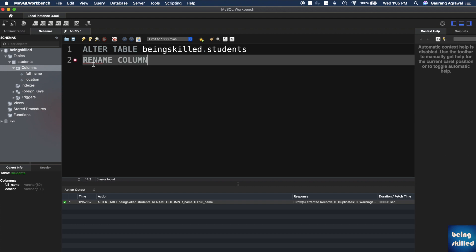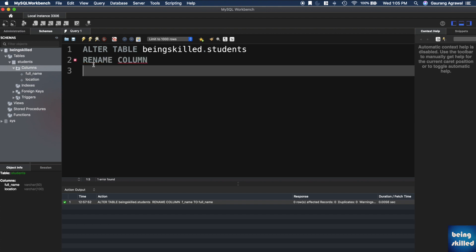Then in a new line, you can type the existing column's name TO the new name which you want for the column, and semicolon.